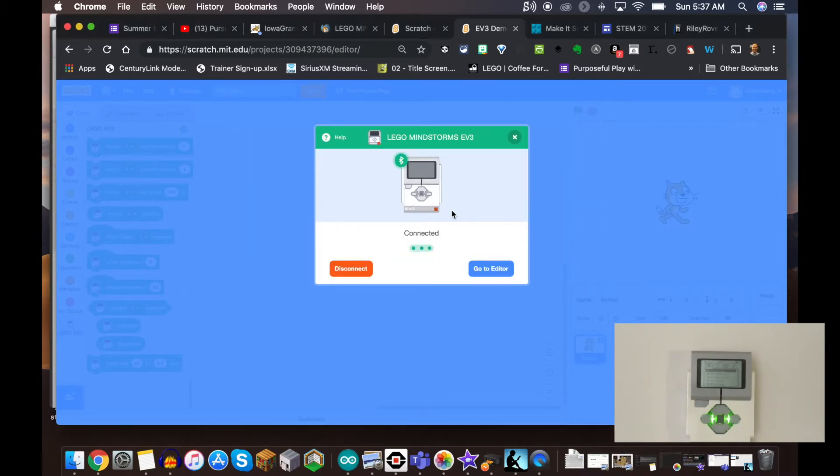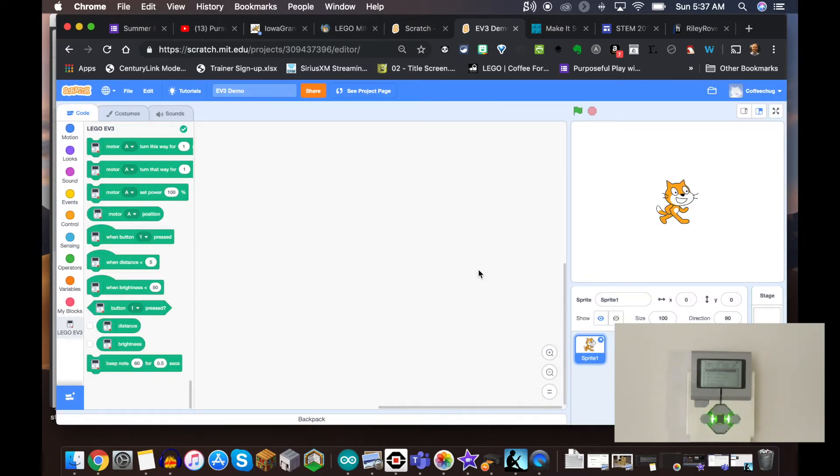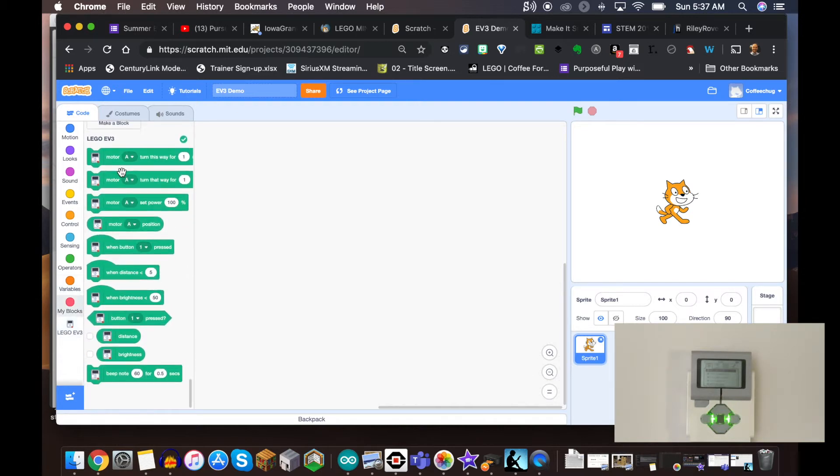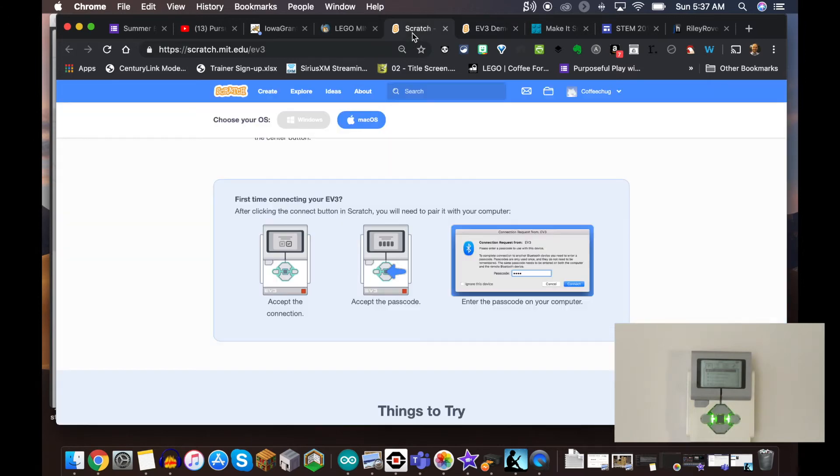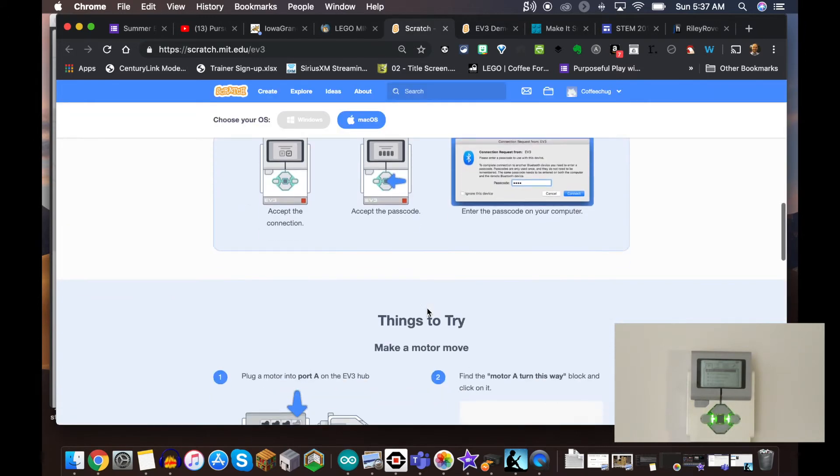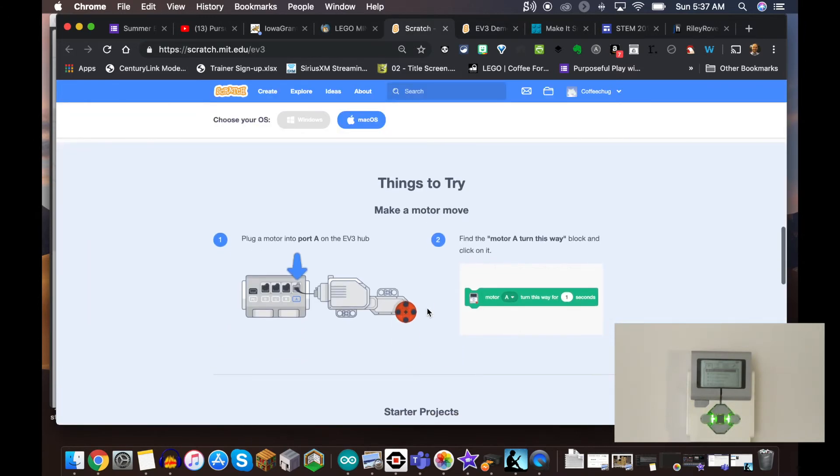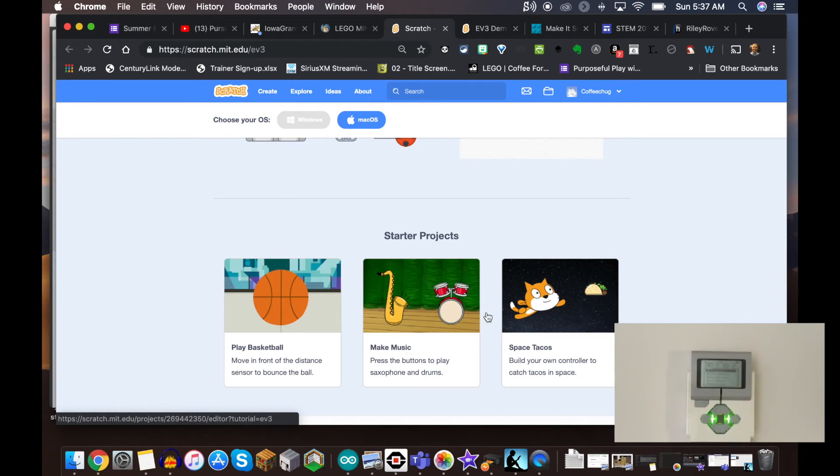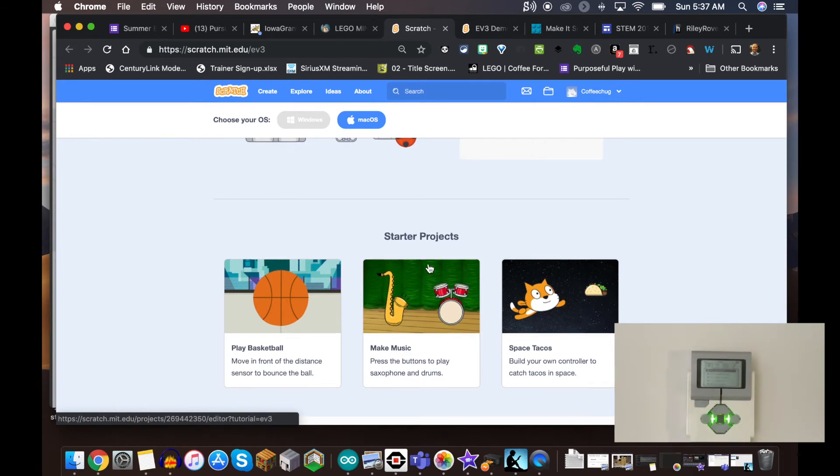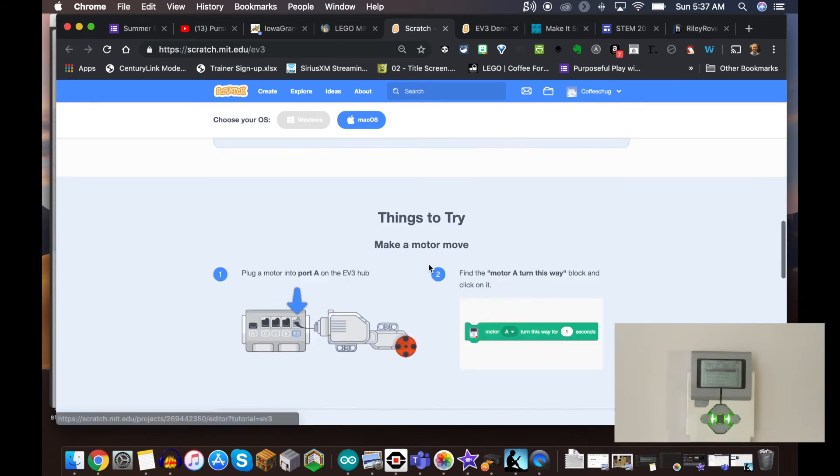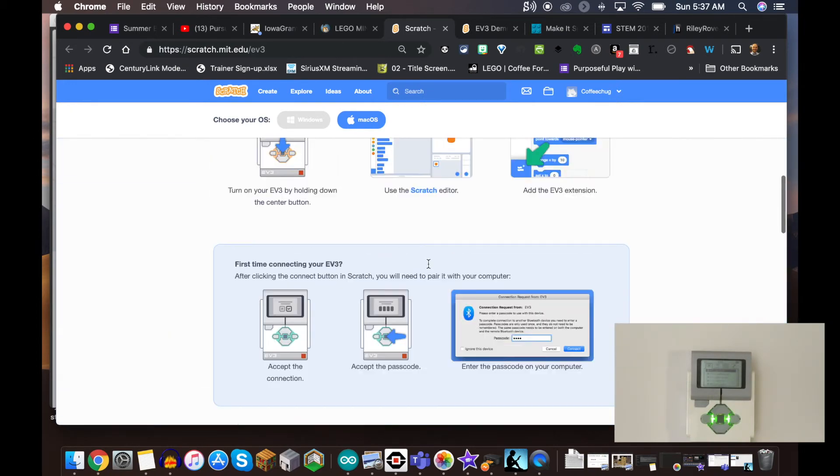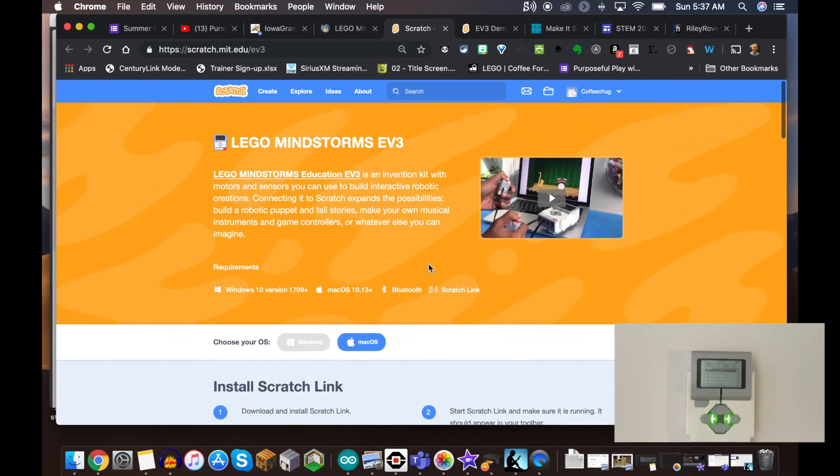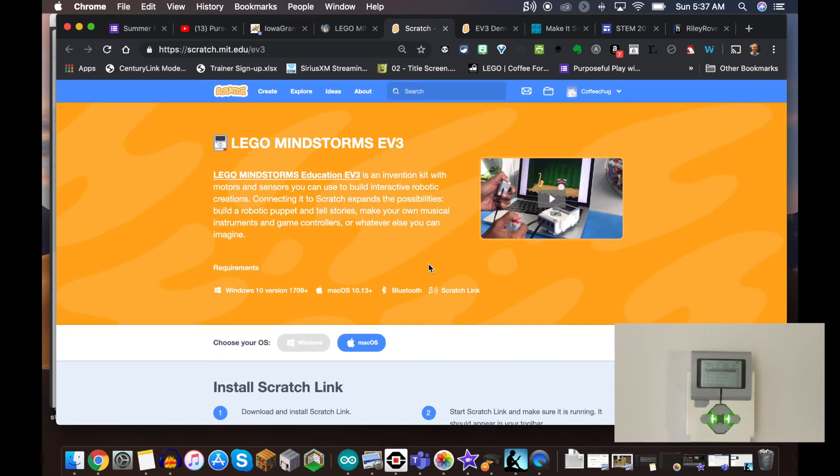And there you go - we are connected! Now we can go to the editor and we have our options of using the LEGO EV3 blocks to create some code. It's as simple as that. Now we have some sample projects and things we can do. That's a quick run-through of how to connect the LEGO Mindstorms EV3 with Scratch 3.0.